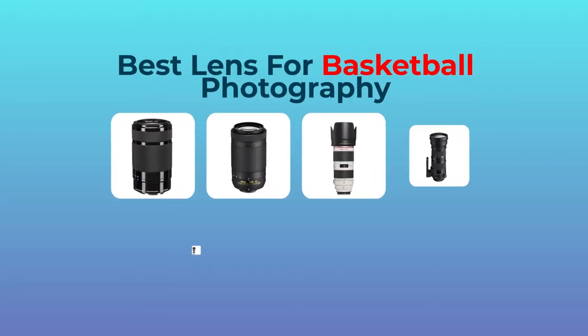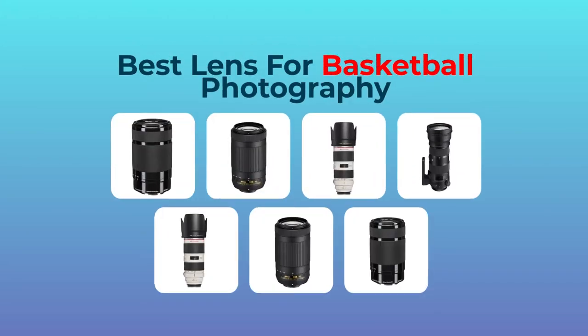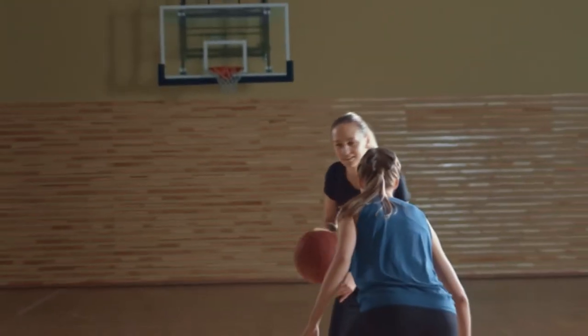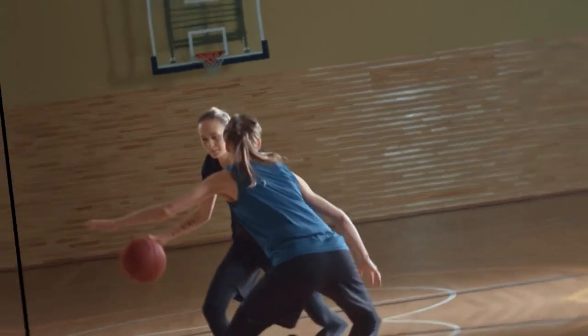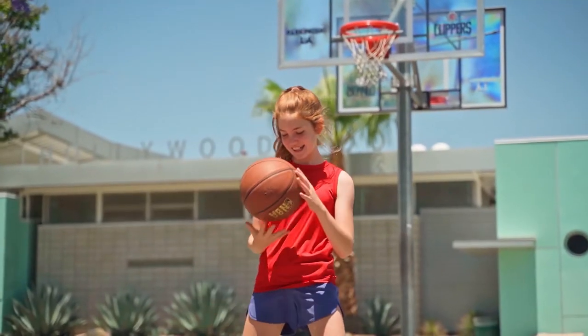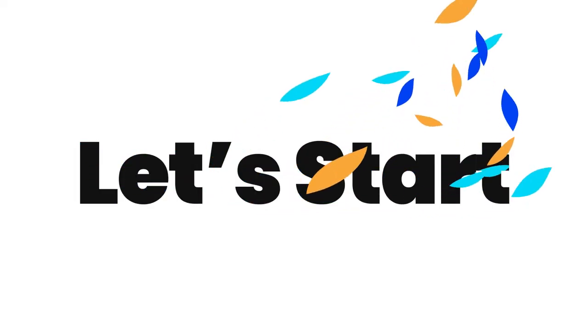7 Best Basketball Photography Lens. Countless basketball photographers are using the below listed lenses. Let's start.